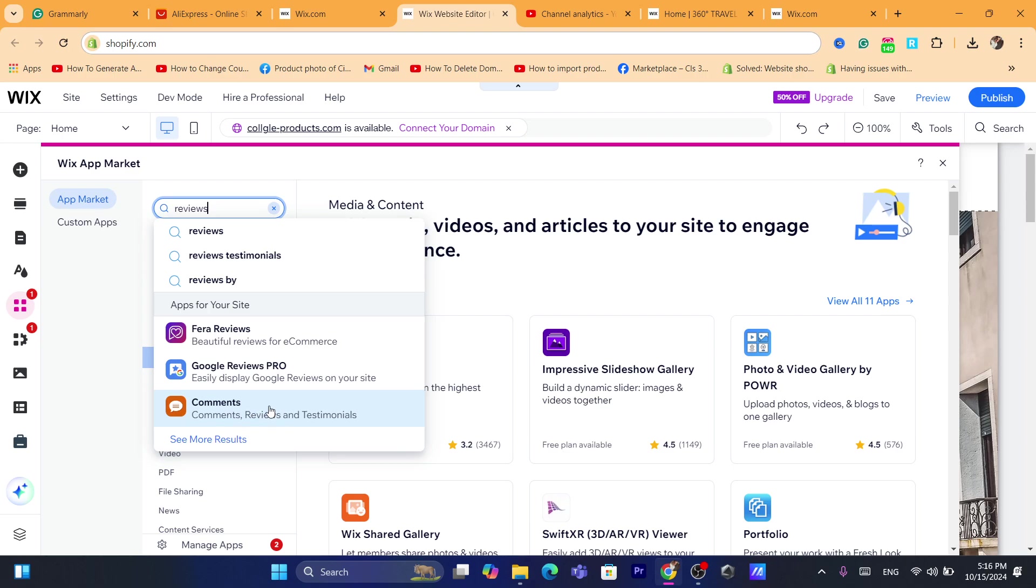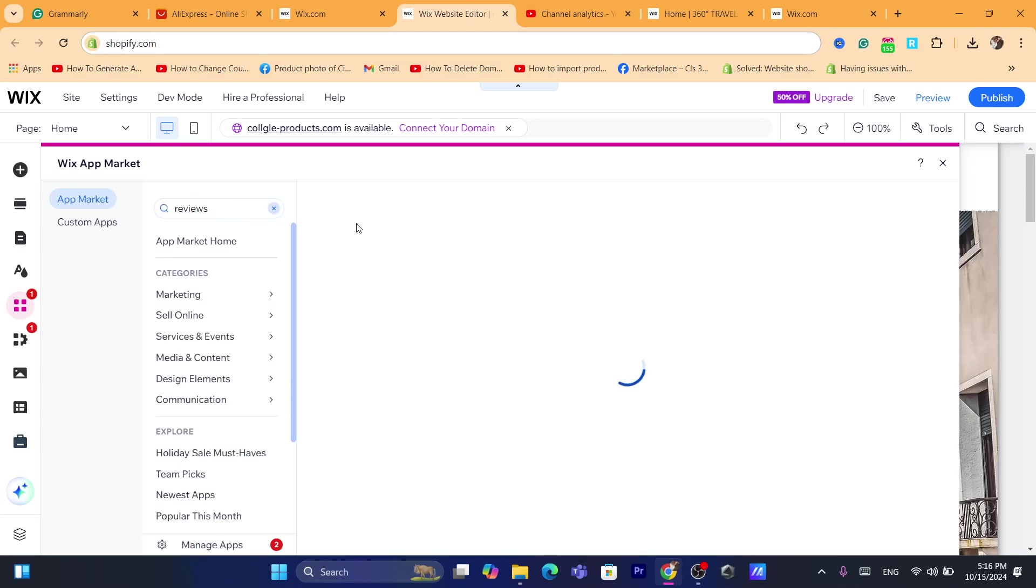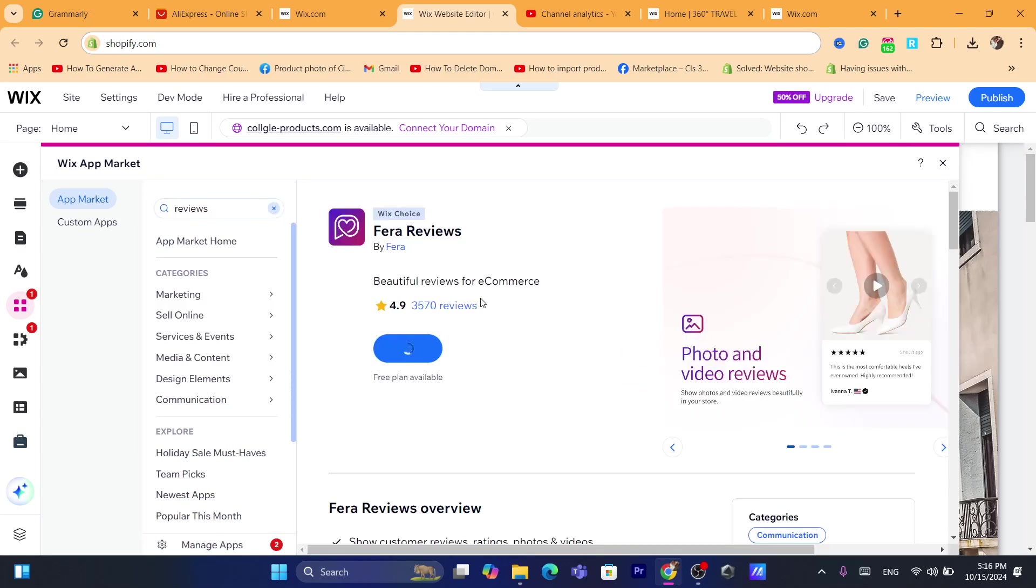You just need to click on this Fair Reviews, Beautiful Reviews for e-commerce. Click on it.